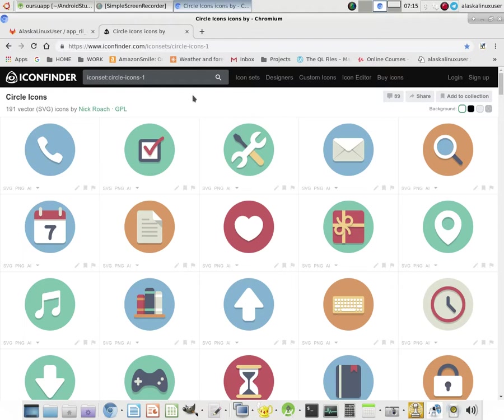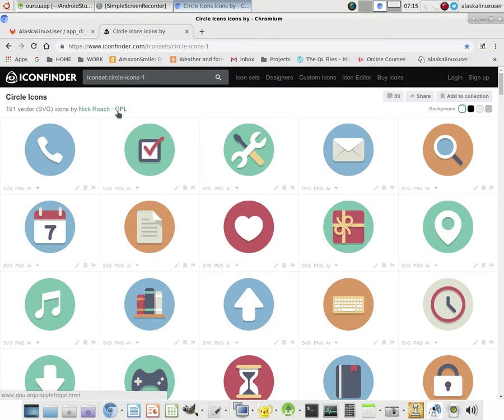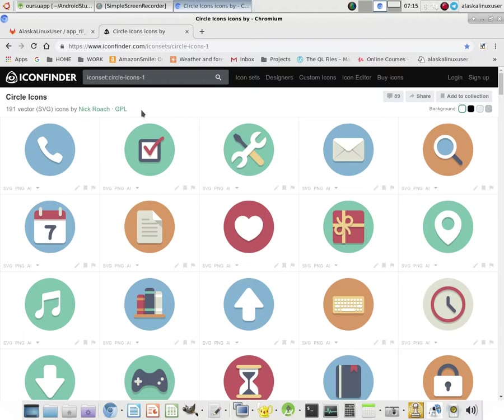A good place to find some icons is Icon Finder. And what's really great about it is you can search by the type of icon. You can also search by what license it's under, so in this case the GPL, to make it something that you can actually use without getting into trouble.